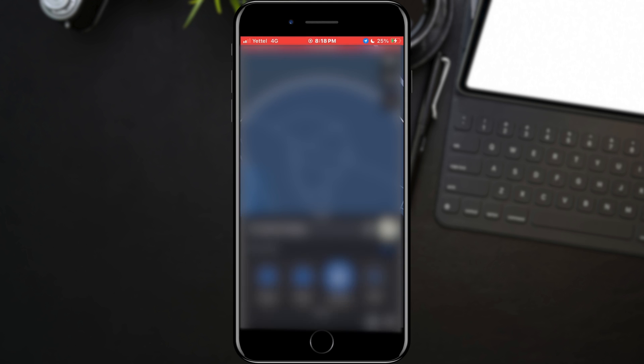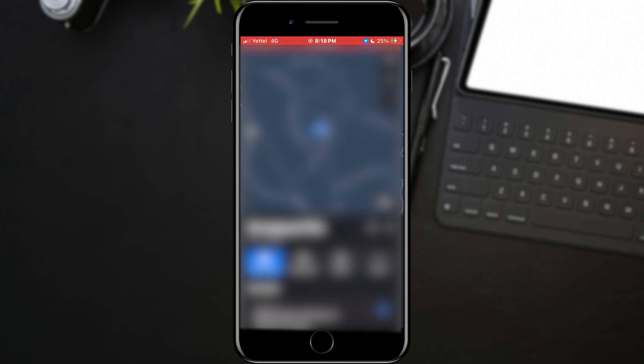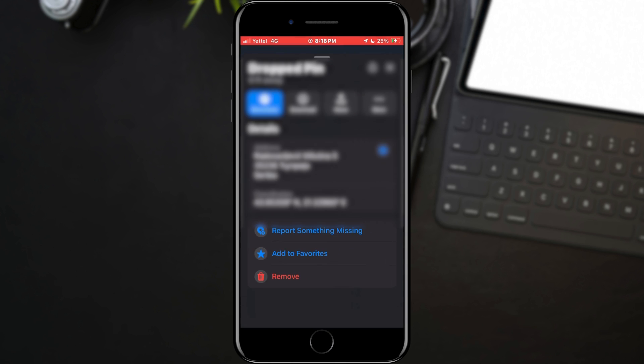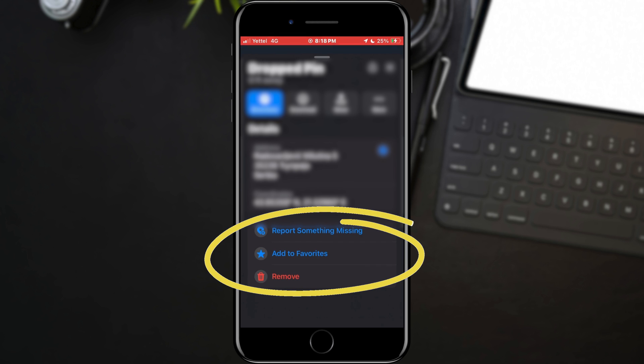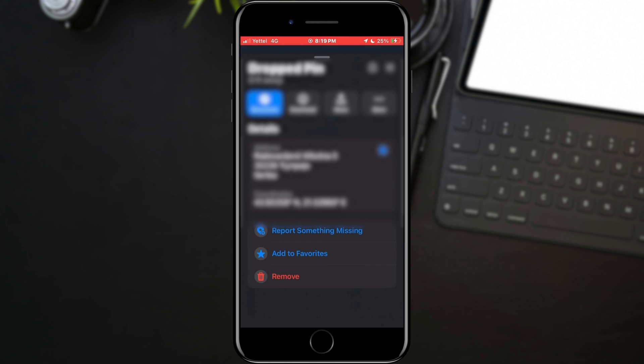This will open Apple Maps and mark that location. In addition, you can also report that something is missing at that location, add it to your favorite locations, or simply delete this marked location.